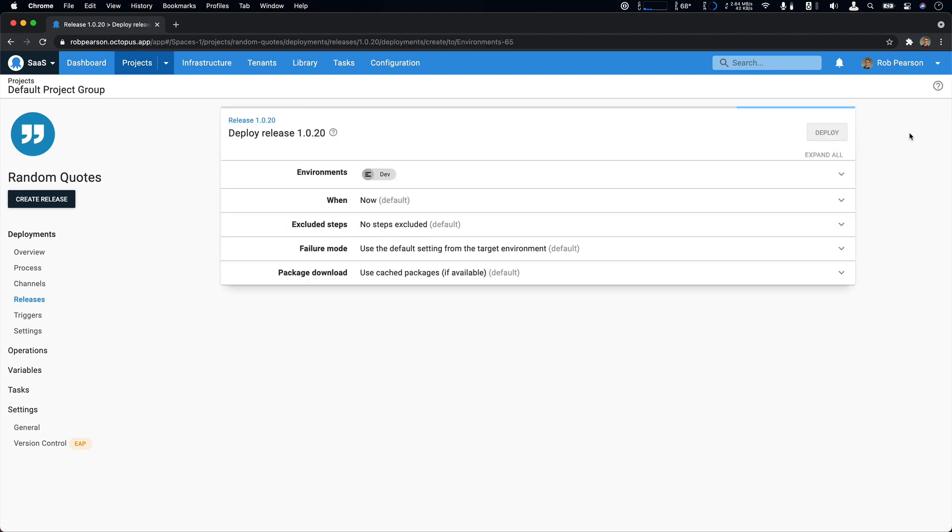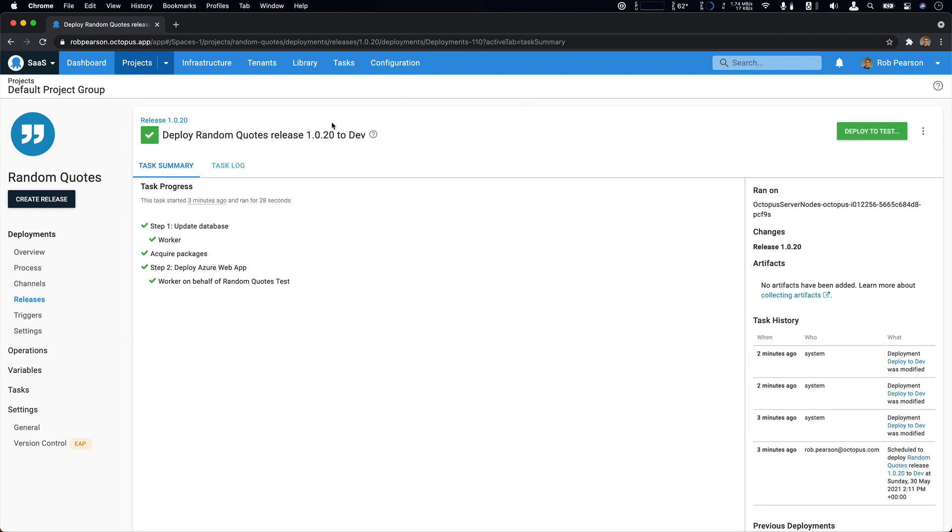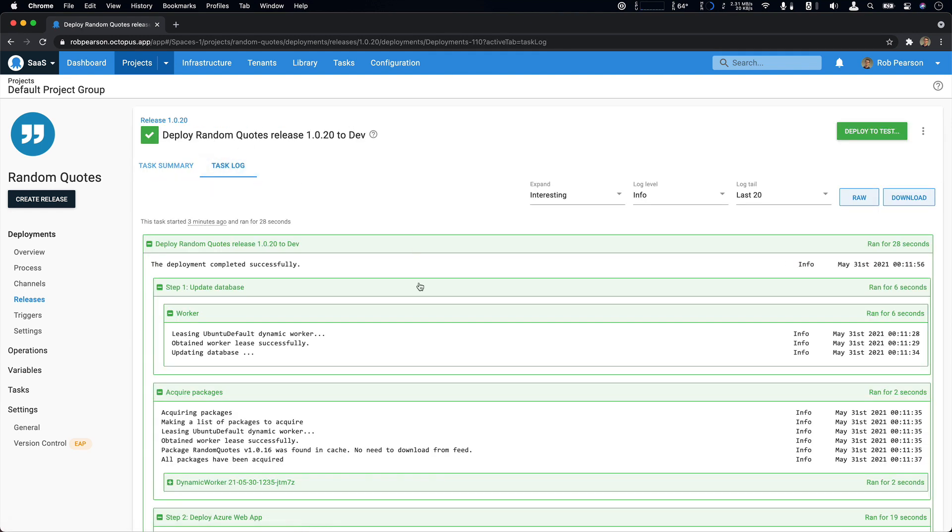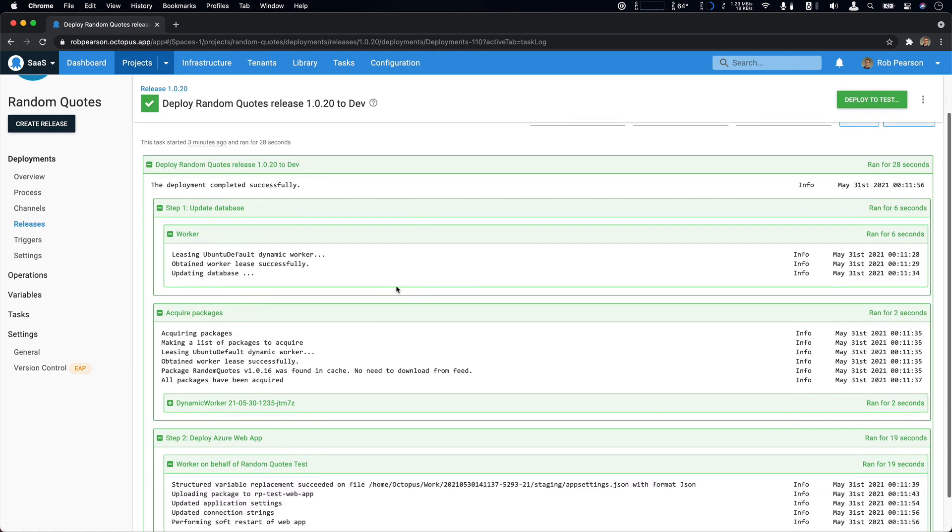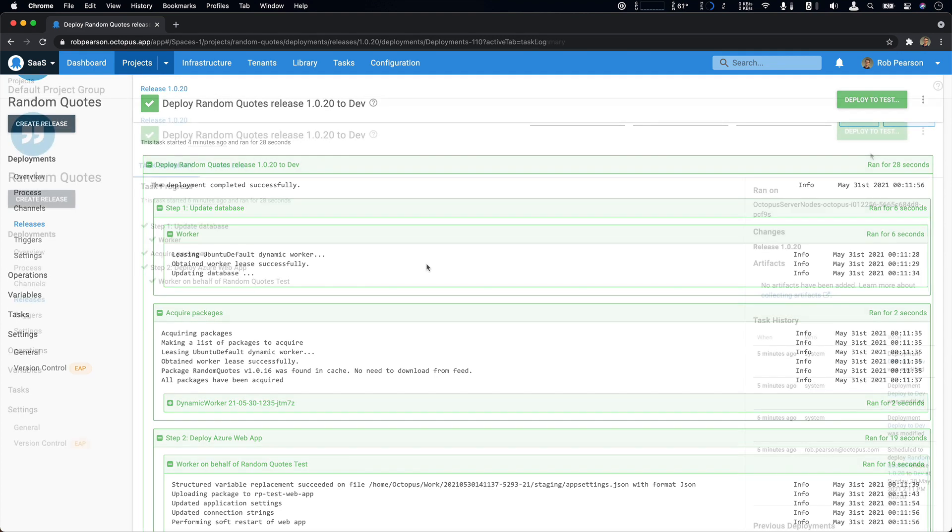Here we're going to deploy to dev. If we take a look at our task log, we can see that we actually executed all of our deployment work using a Linux worker pool. This is using the built-in worker pool, which previously was Windows only, but now I can take advantage of Linux workers as well without spinning up additional infrastructure.